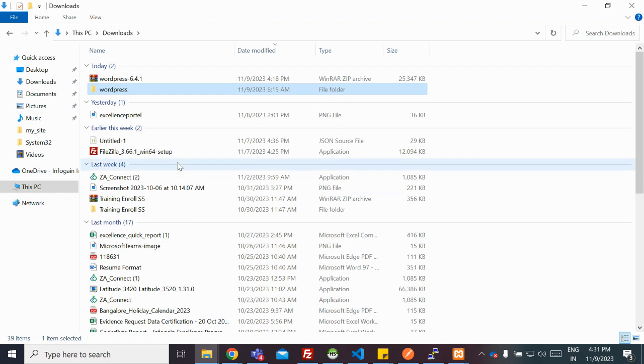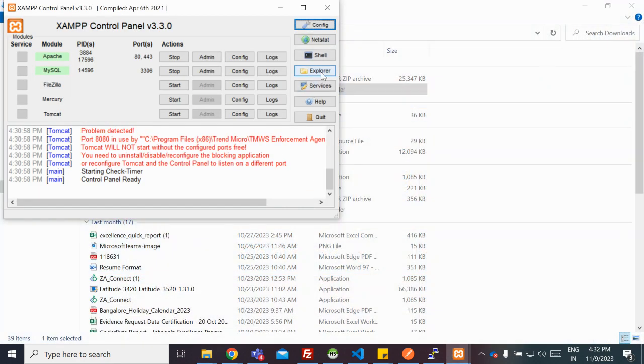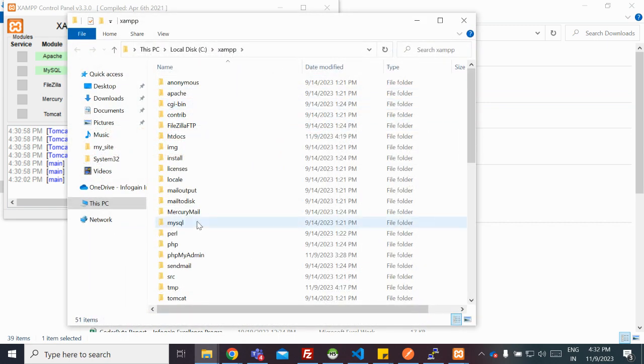Now, in order to create a website, you need to go to XAMPP Explorer, go to htdocs folder.